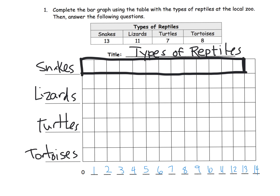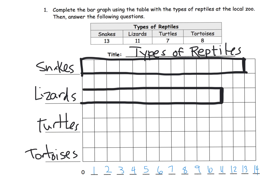11 right there is our bar graph. We have 11 lizards because it says so right there. So I'm going to look for my 11 — there's my 11. Here is my bar graph for the lizards. Because there are 11 lizards, our bar graph goes straight to the 11. Almost like a tape diagram goes straight to the 11.